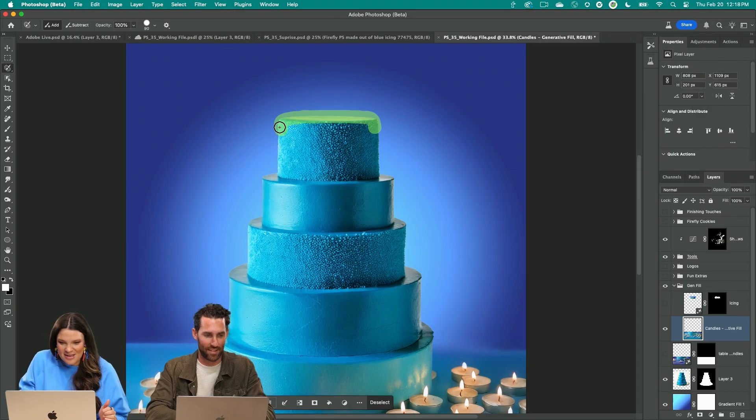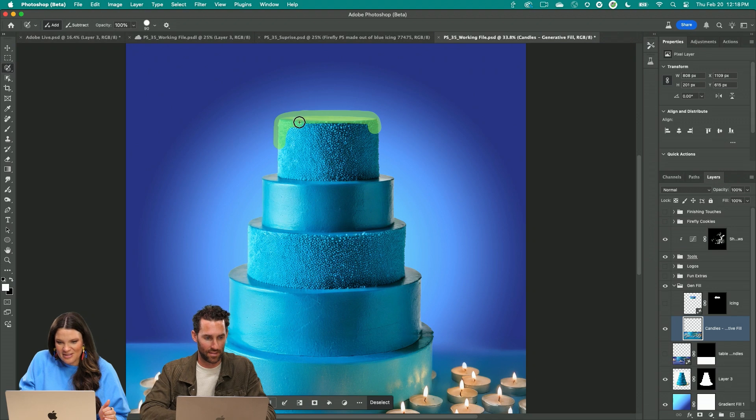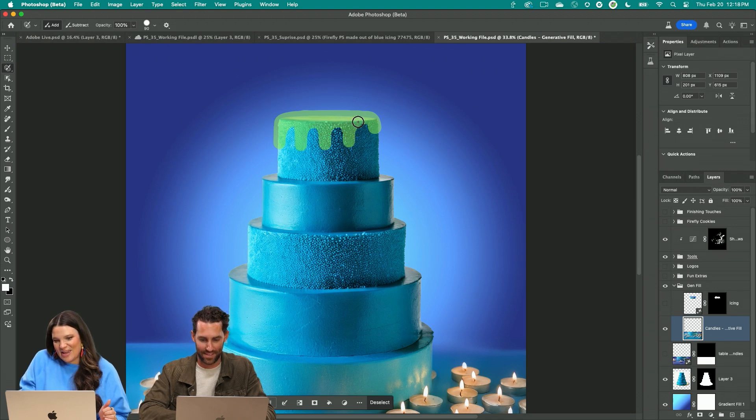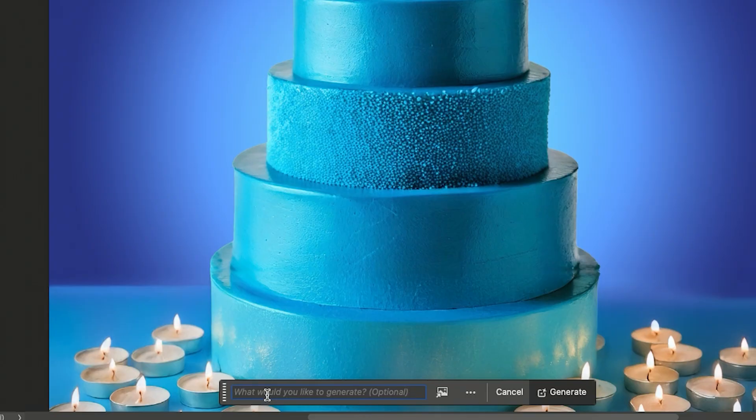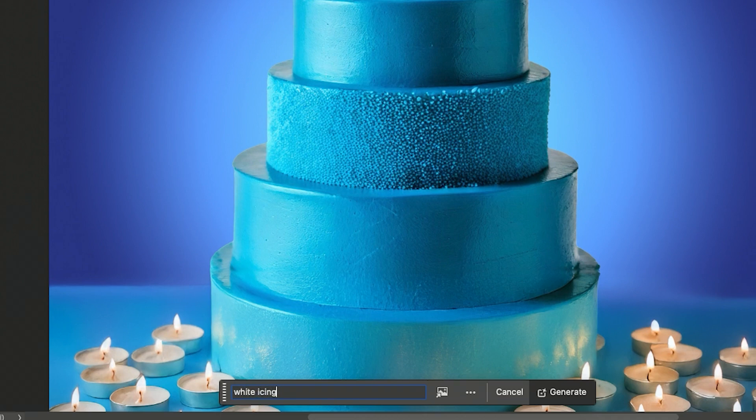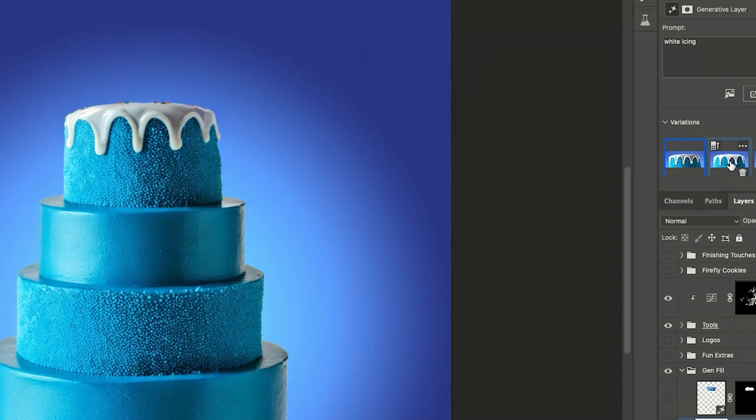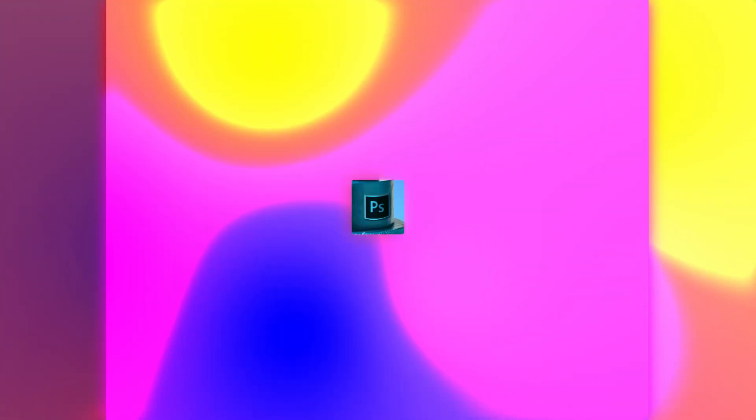So in this case I want this icing to be kind of dripping down the cake like that. So in generative fill let's do white icing. Oh yeah, this looks amazing actually.